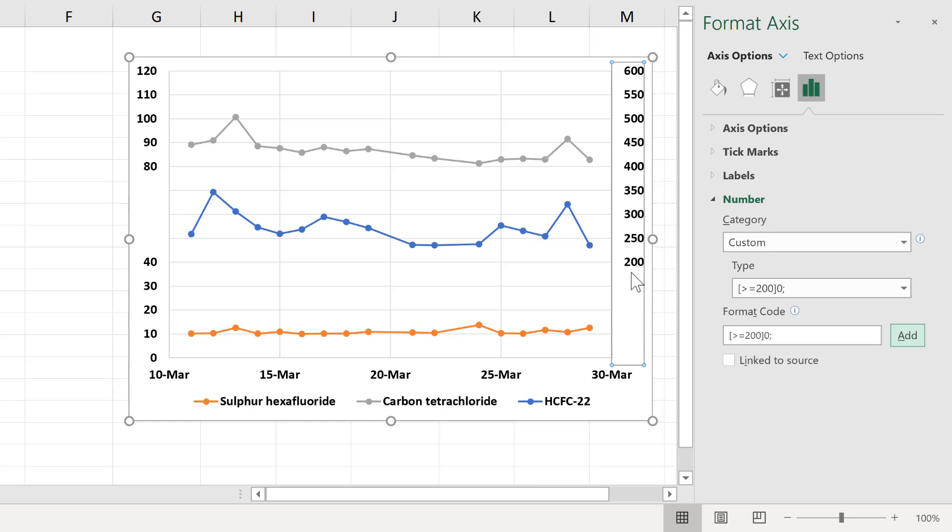And that makes all of the lower numbers disappear. Then for the second statement, in square brackets, I will type, only show me values less than or equal to 400, and 0 and semicolon, and add.